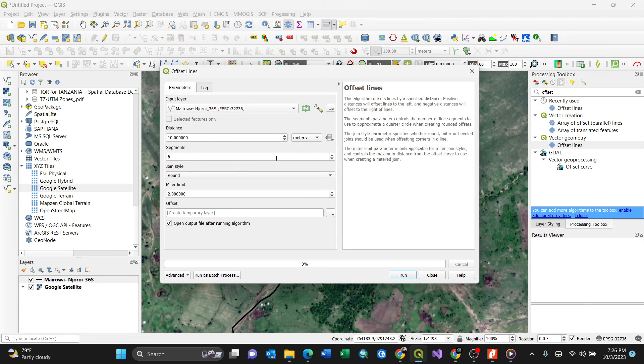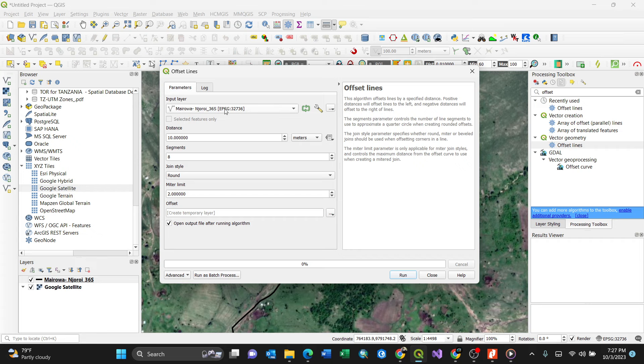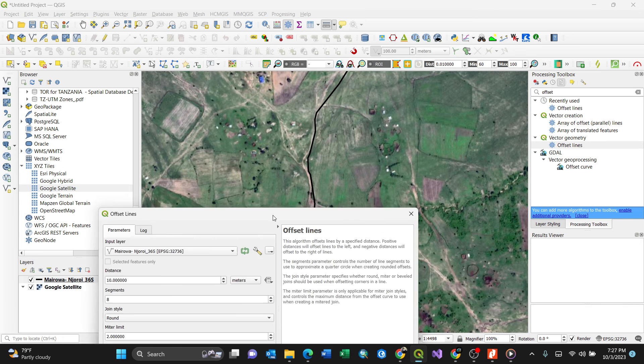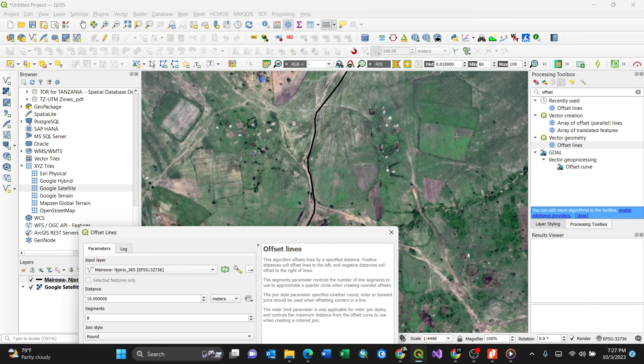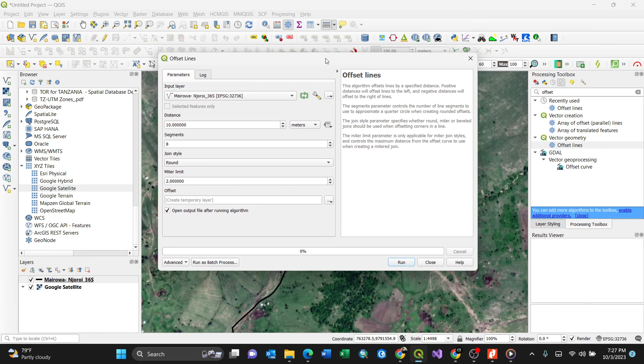By double clicking it, it shows how the algorithm works. Make sure the input layer is in projection—for my case it's in UTM 36 south. This algorithm means putting a positive number will make it appear on my right, and putting a negative number will make it appear on the left. I'll use a positive number, for my case 10 meters. Then segments 8 join style is about joining.